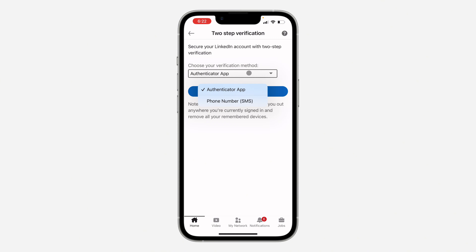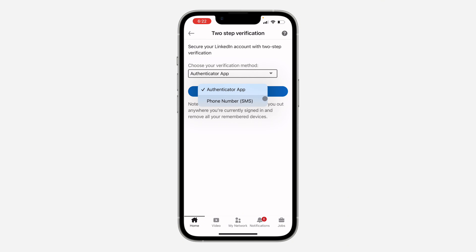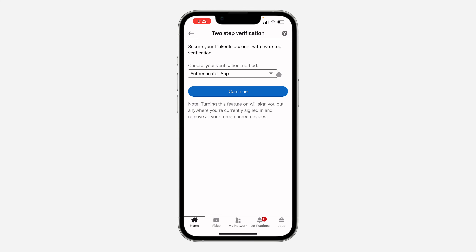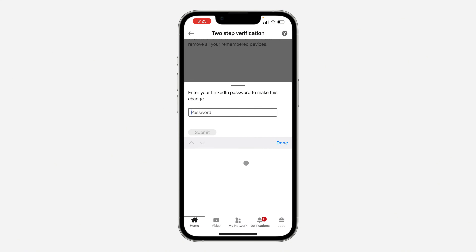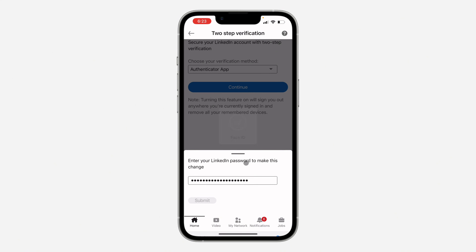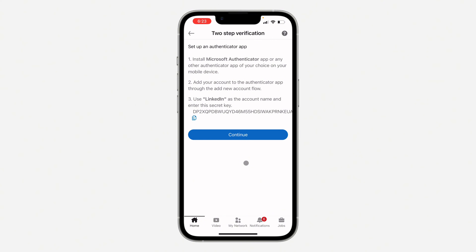Anytime you want to log into your account, they are going to send a code to you. You can use an authenticator app or your phone number — if you choose phone number, they'll send the code there at every login. Let's select Authenticator App and click on Continue.